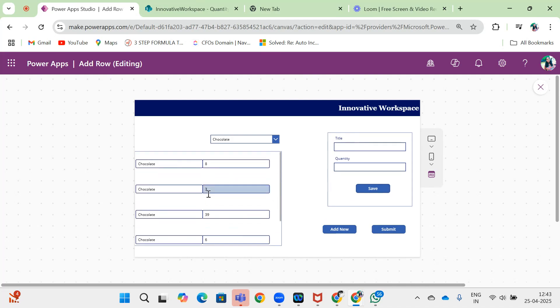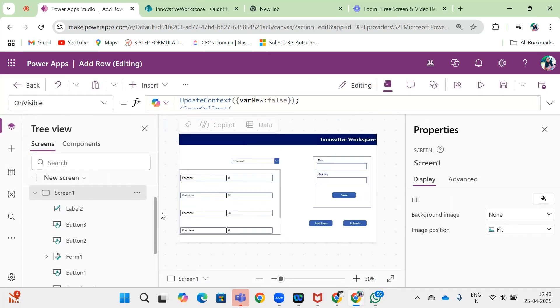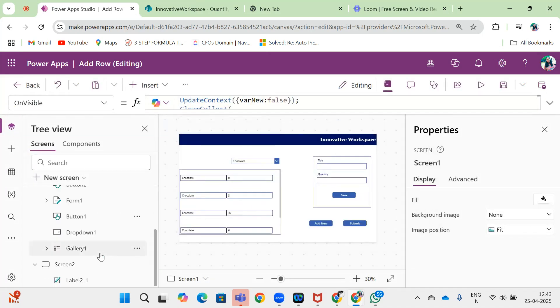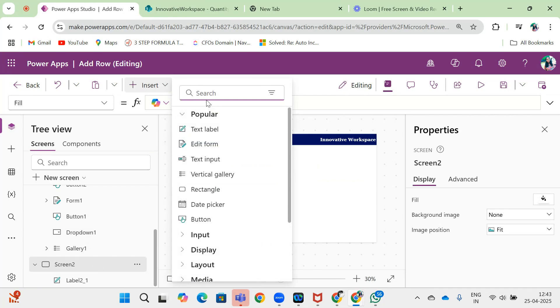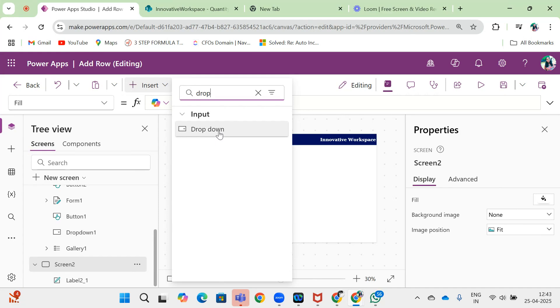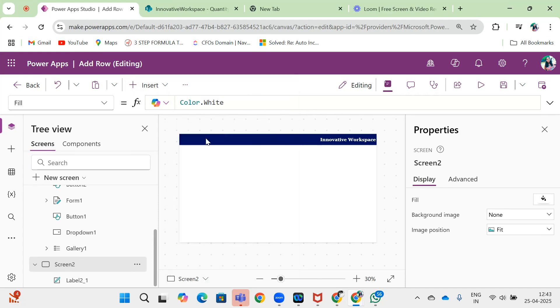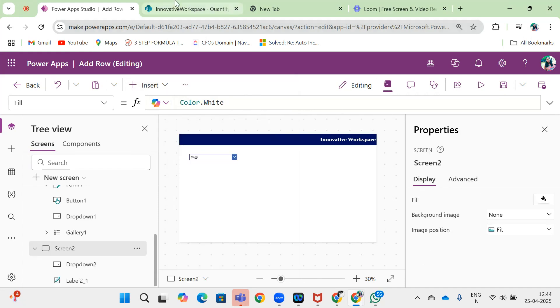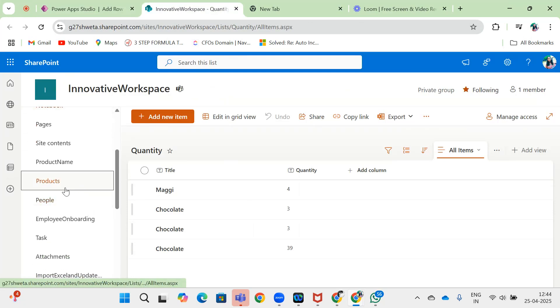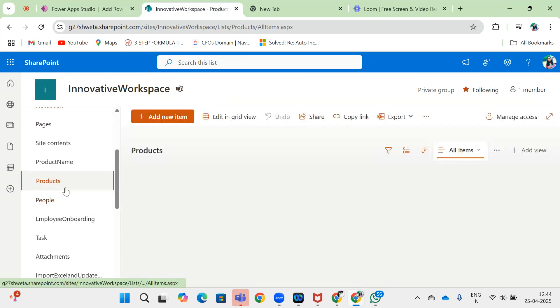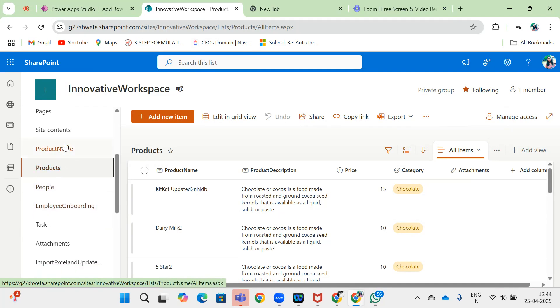So let's see how we can achieve this functionality. I have a screen over here. In this screen, I will add one dropdown. I also need another screen from where data is coming.